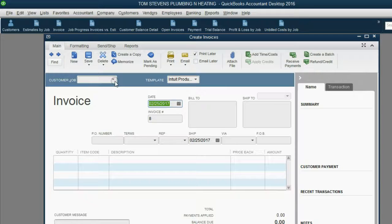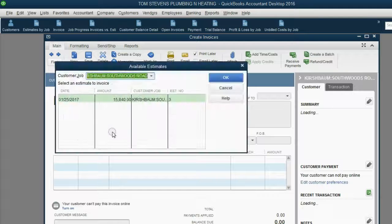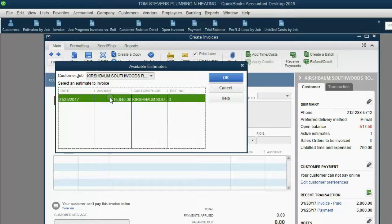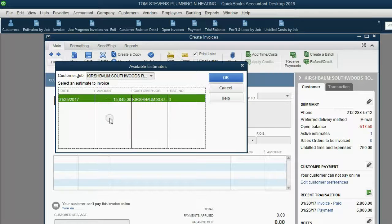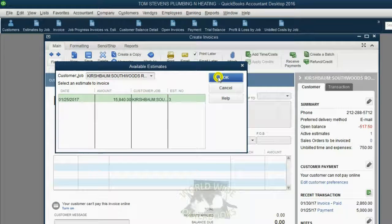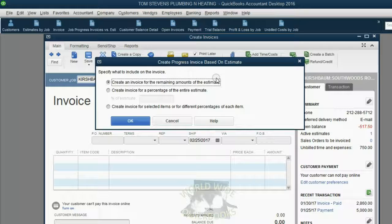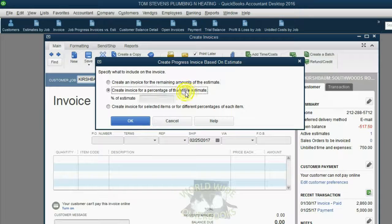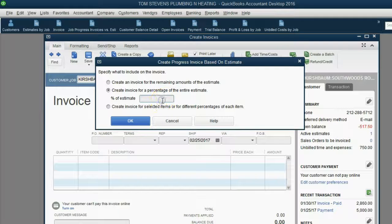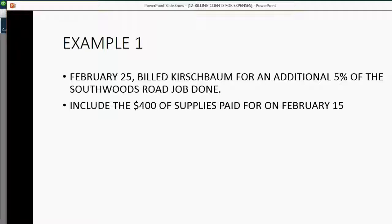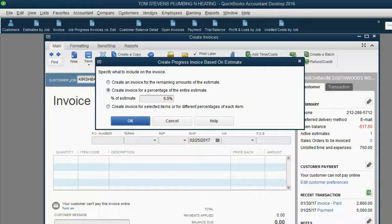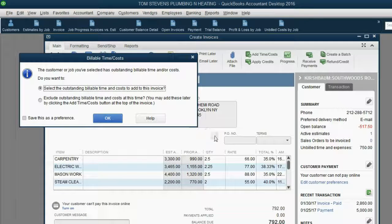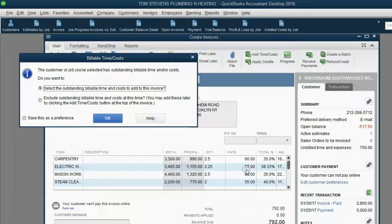Look what happens at the moment we choose the Southwoods Road job. The first thing it asks us is, is this the estimate that we're making the invoice for? We click on it, because it can be the only one. And we click OK. And then it asks us if we're going to make the invoice for the remaining estimate or a percentage of the estimate. And of course, we know from the instructions that it's supposed to be just 5% of the job. So, we click OK. And 5% of the job comes on to the invoice, just like it did in prior videos.